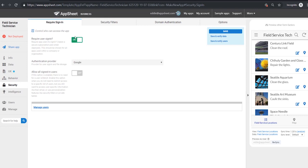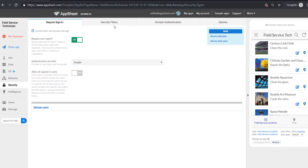And then with app security in this column we have the ability to adjust who can sign into this. Is this a public app, is a private app? Do they need a whitelisted domain to be able to sign into it? We can connect this with different authentication platforms from Google and Microsoft and AWS and others.